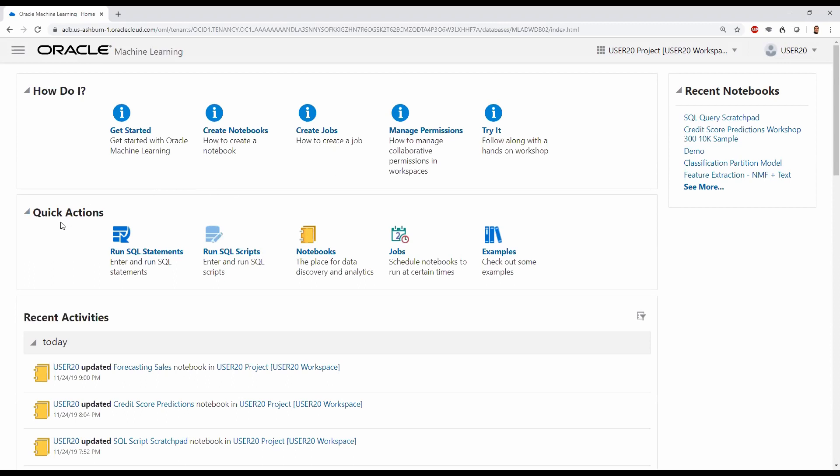Next, there are quick actions, whether running SQL statements or scripts in a notebook, managing user-created notebooks, scheduling notebooks for execution as jobs, or illustrative examples of in-database machine learning capabilities.